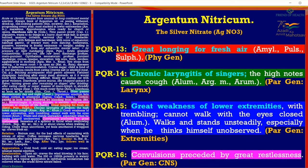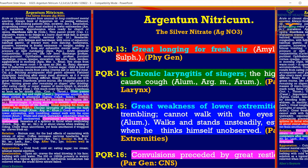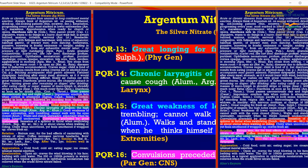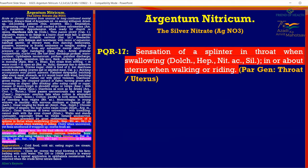PQR 16: Convulsions preceded by great restlessness — great restlessness acts as an exciting cause for epileptic convulsions. This is a physical general. We go to PQR 17: Sensation of a splinter in the throat when swallowing, and in or about the uterus when walking or riding. These are areas where the mucous membrane is affected and swollen. The splinter-like sensation is a very peculiar, PQR keynote symptom suggesting Argentum Nitricum.